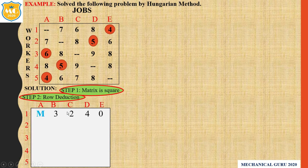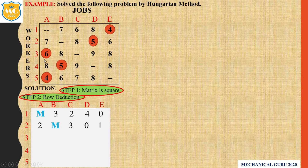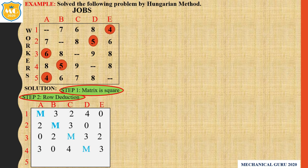So for the first row we get: M, 3, 2, 4, 0. Similarly for the second row: 2 and 3, 0 and 1. Third row: 0, 2 and 3, 2. Similarly the fourth and fifth rows are computed. The minimum of the first row after reduction is 0, completing our row reduction. Clear?